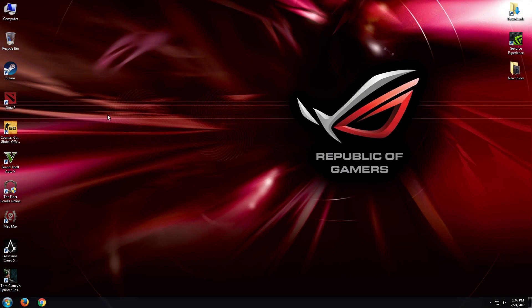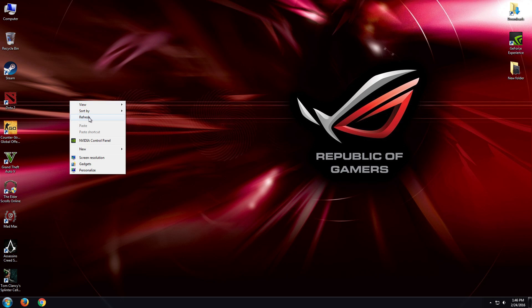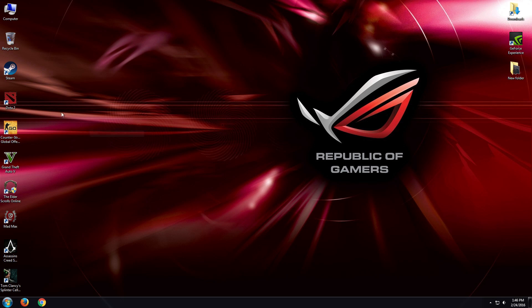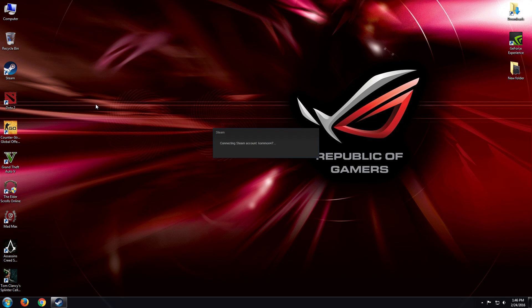Today I'm gonna show you how to fix the ESO launcher when we use Steam to open it up. Sometimes it doesn't work, like it gets stuck or something happens.